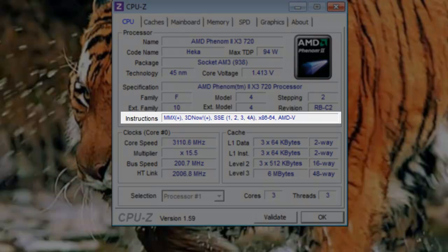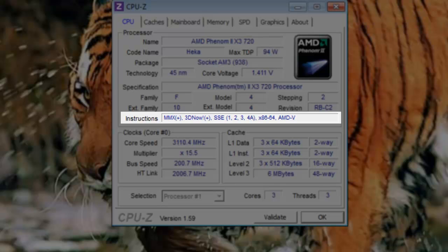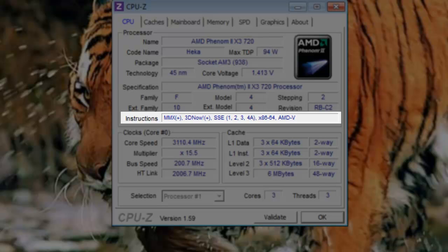Instructions: Instructions refer to instruction sets that the computer is capable of running. This is the basic set of commands or instructions the processor is capable of understanding. In this case, this processor supports MMX, 3DNow, SSE versions 1, 2, 3, 4A, x86_64, and AMD-V.